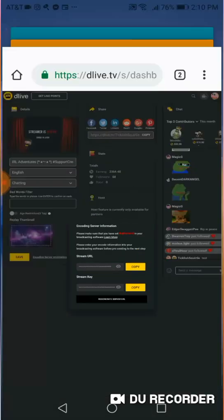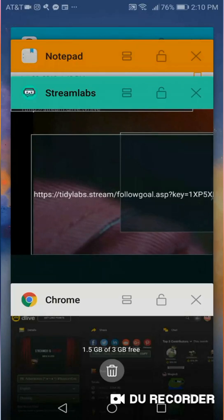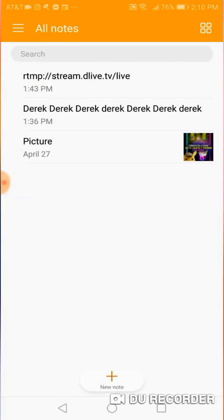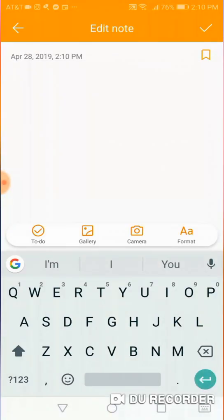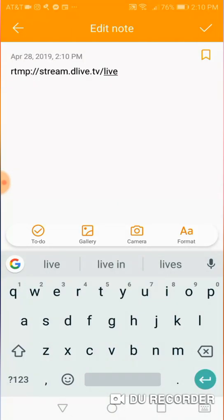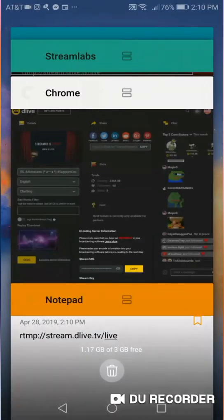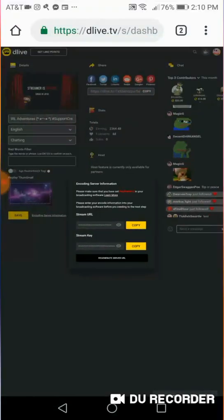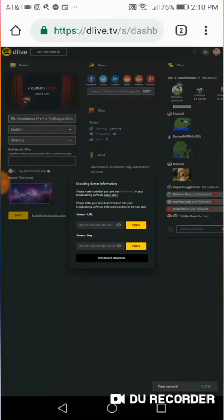You're going to open your notes here. Let's make a new note and we're going to paste it in. And you're going to want to do the same. You're going to go back to your browser and you're going to copy the Stream key and you're going to paste it in.